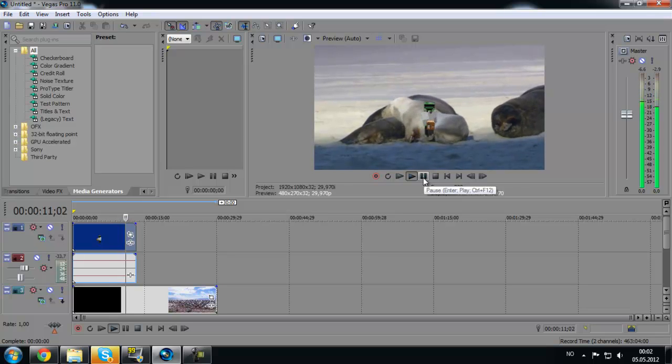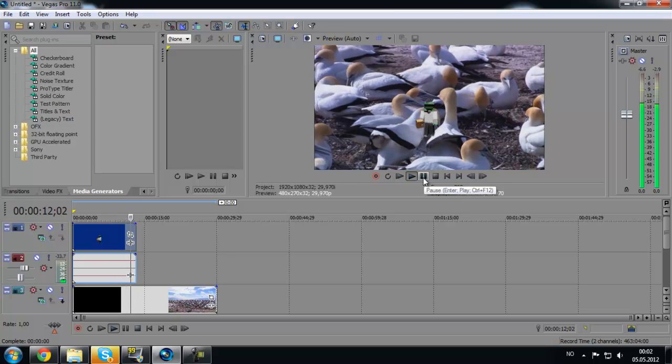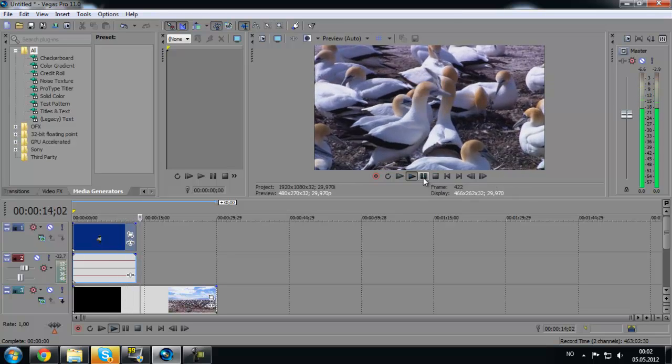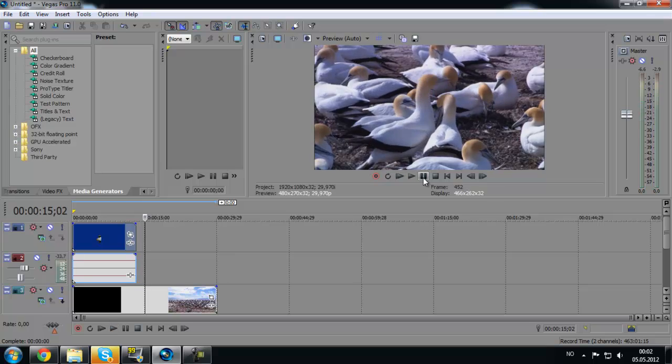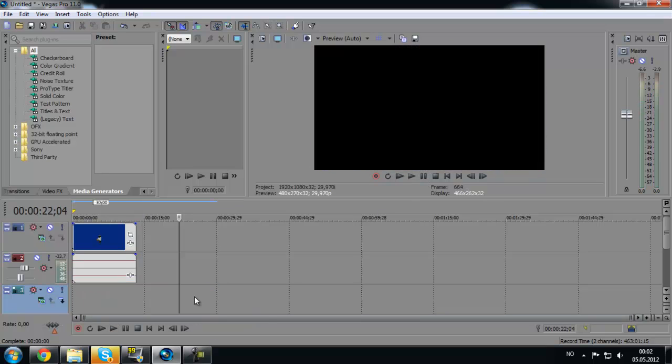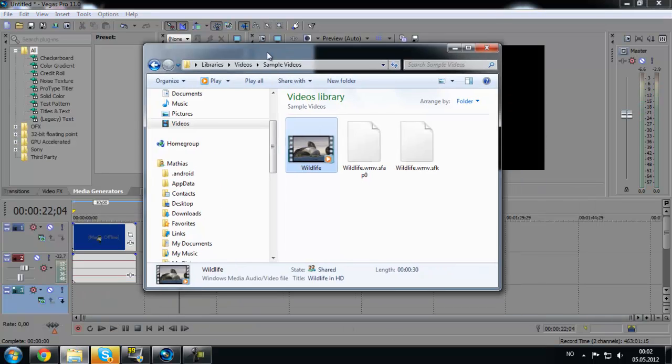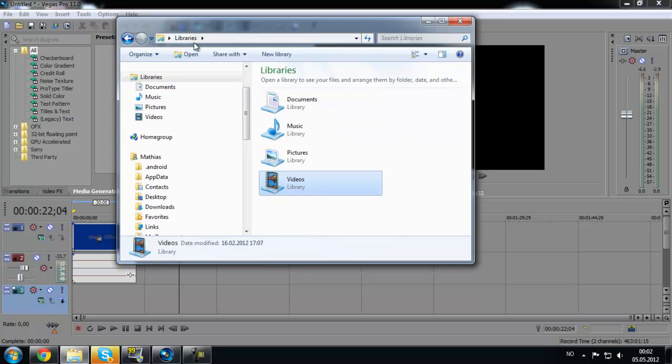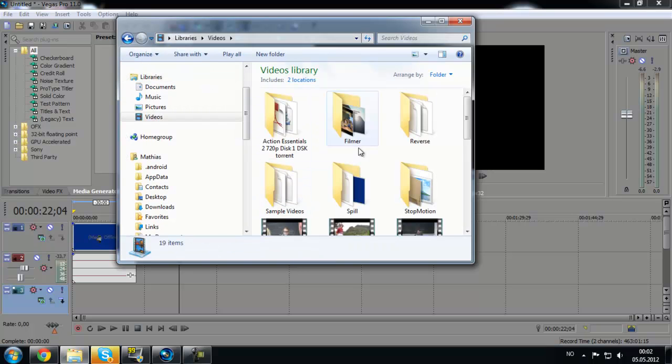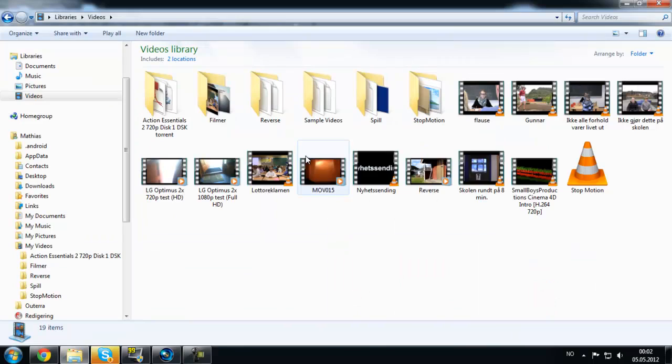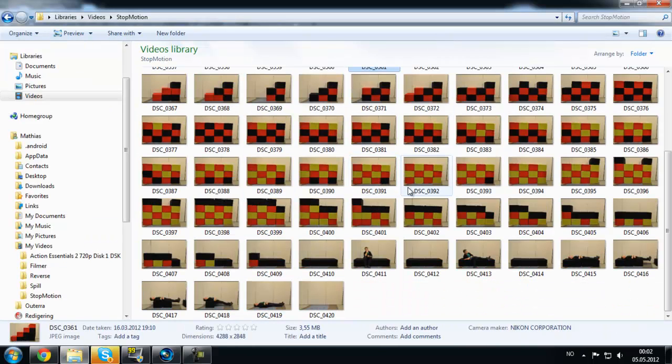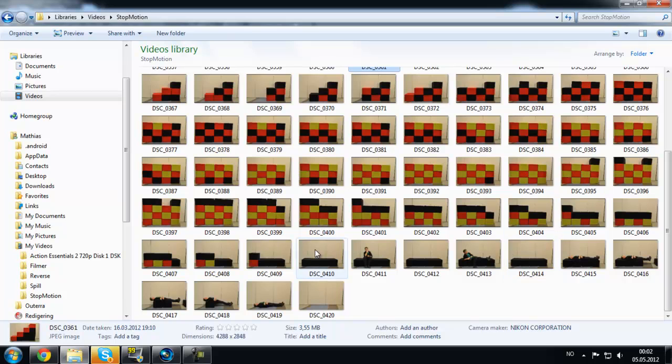To get a better example, I will just use another footage. Remove that and I will just add some pictures from my other video, the stop-motion video I made.